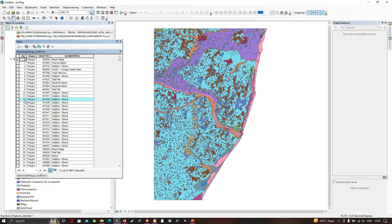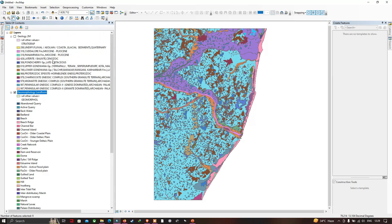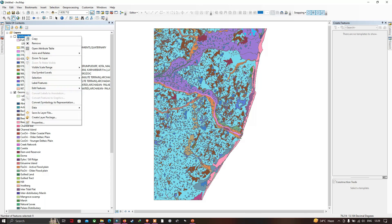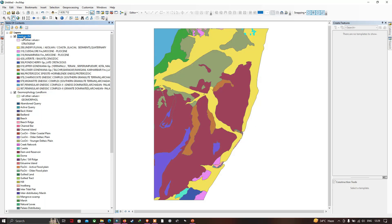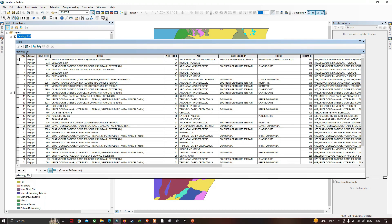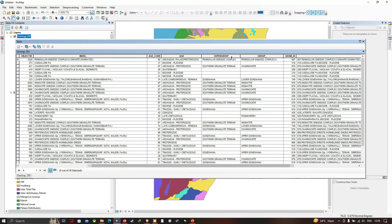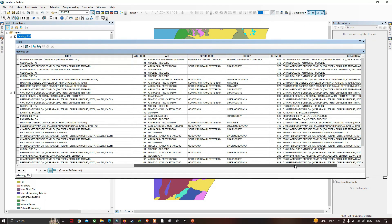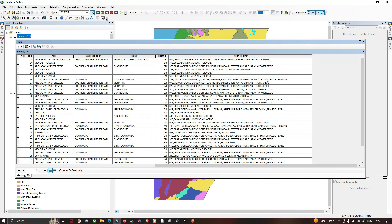Similarly, to view the details of the geology layer, select the geology layer, right-click, and go to 'Open Attribute Table.' Here we have a variety of details about the geology layer, including different index ages, super groups, and the stratigraphy of Kanjipuram district.